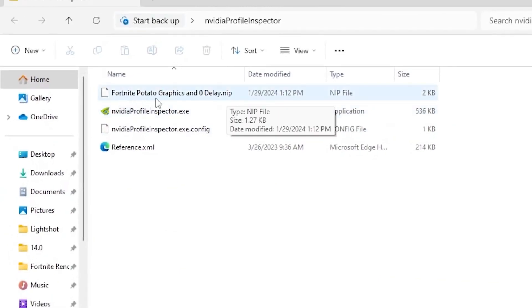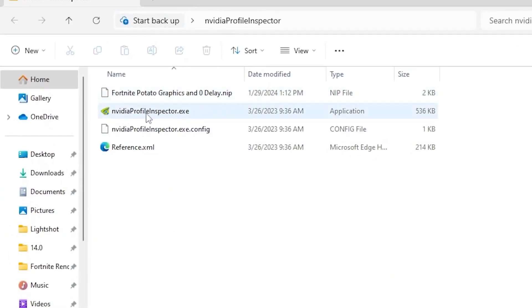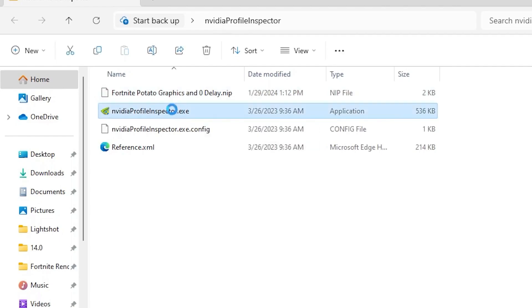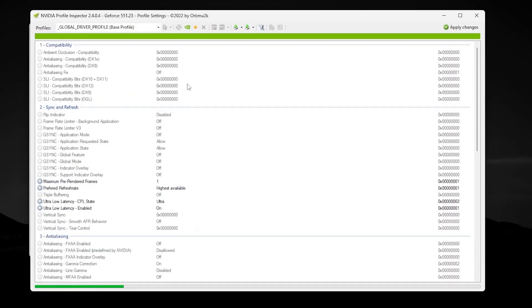First, we'll find Fortnite potato graphics and zero delay NVIDIA profile settings. You need to go for this exit file or the launcher file of the NVIDIA profile. Double tap here, hit yes, and open up NVIDIA Profile Inspector on your PC.